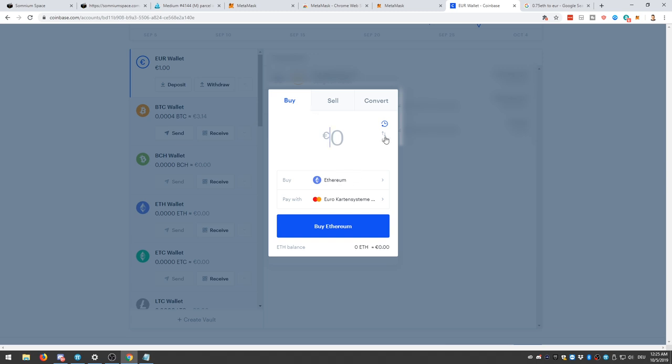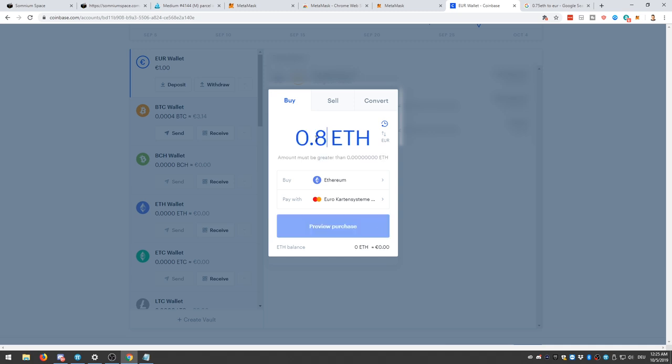And once I bought this ETH, then I'm going to transfer this cryptocurrency over to this address that I just got from MetaMask. And that is actually how it works. All right.